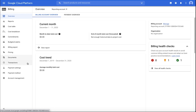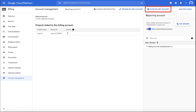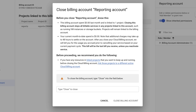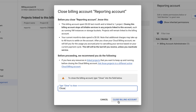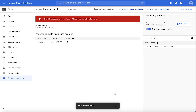In the left-hand nav, choose Account Management, then click on Close Billing Account, located at the top of the page. The pop-up dialog contains important information about recommended actions to take prior to account closing. Type the word Close, and then click Close Billing Account. The billing account is now closed, and it's indicated by the red banner at the top of the page.